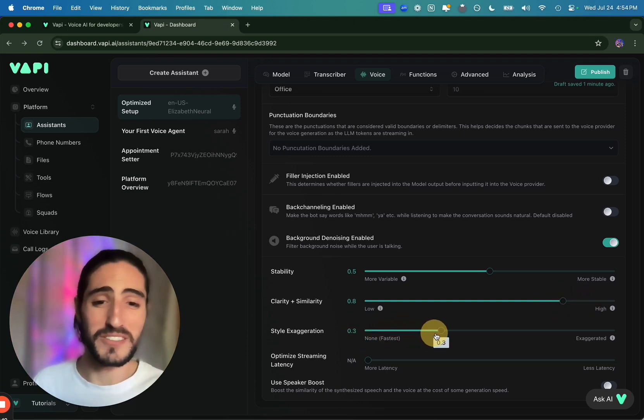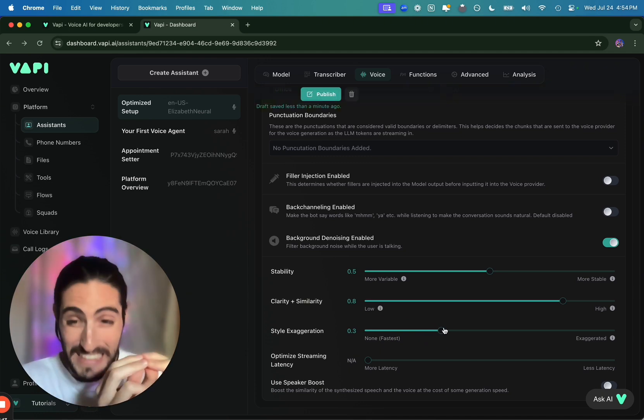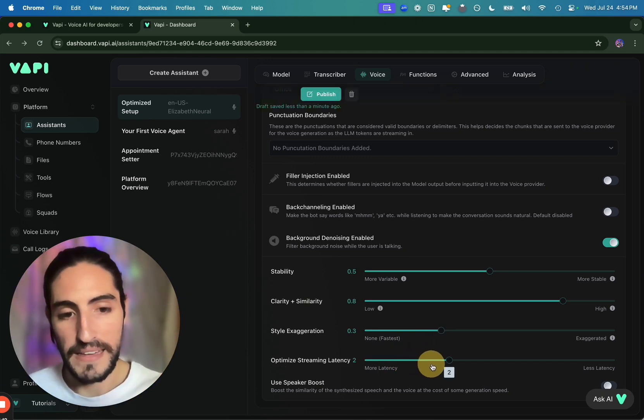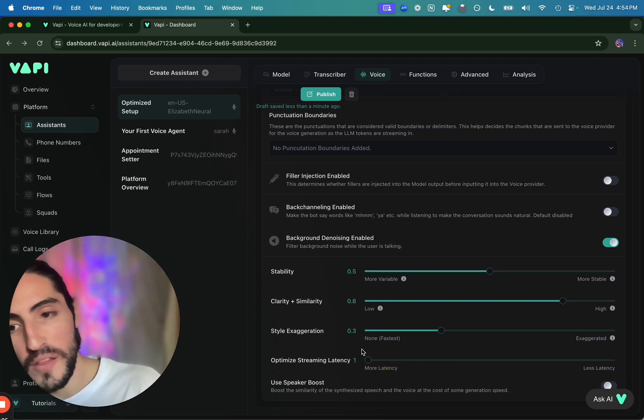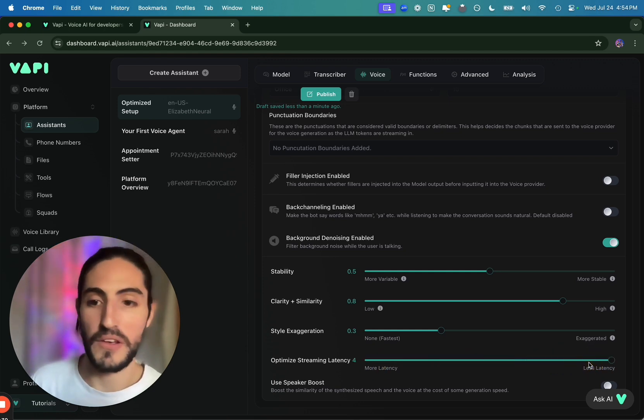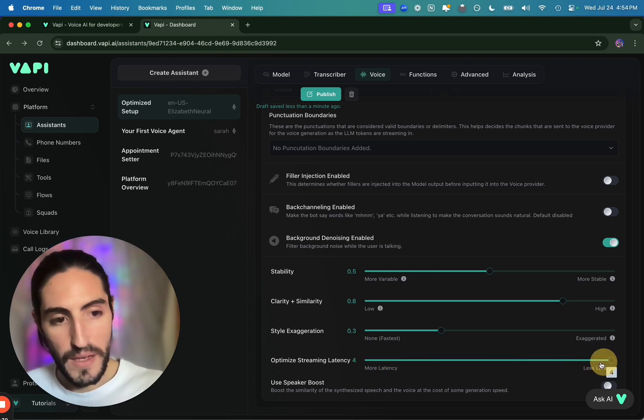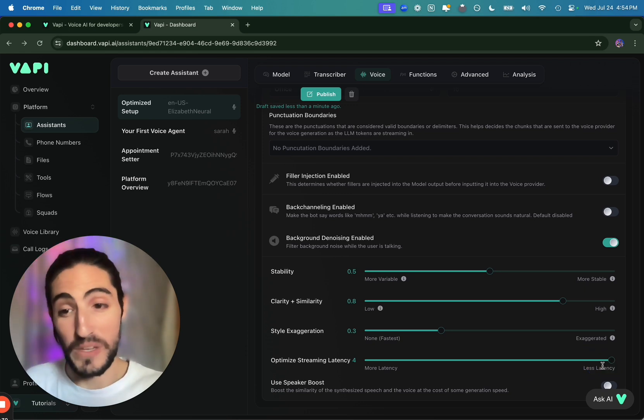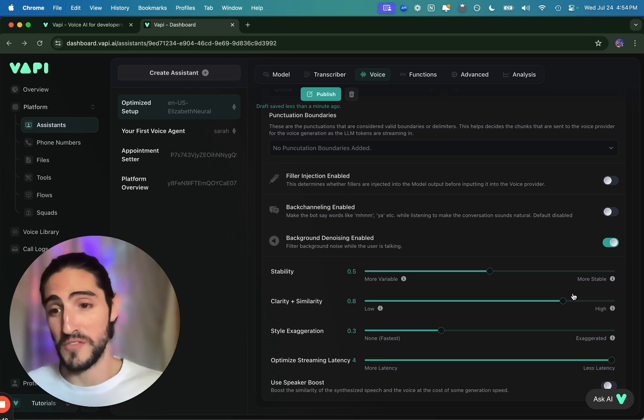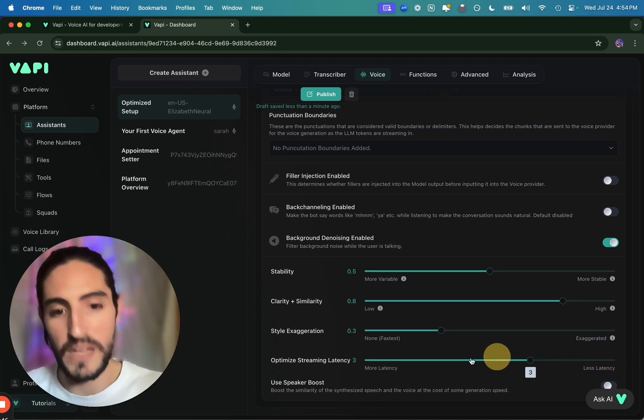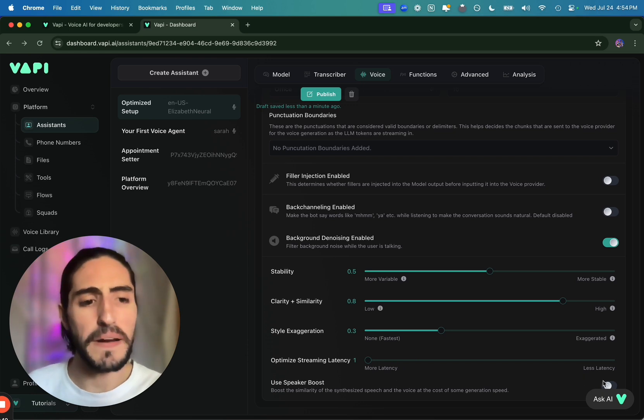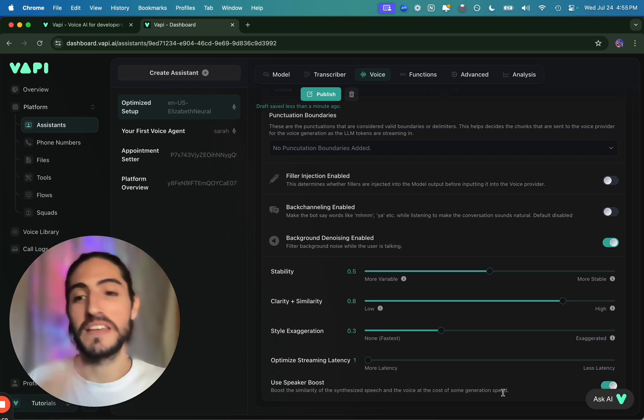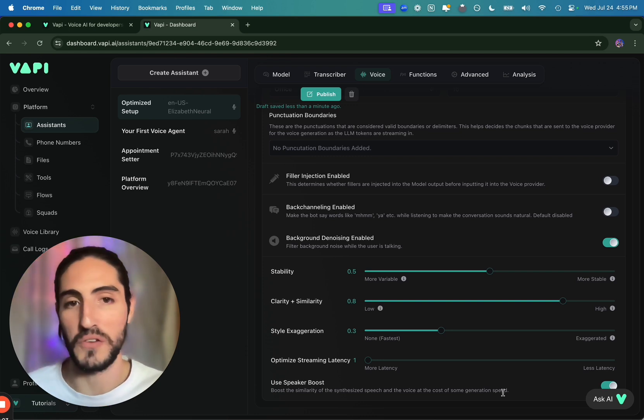Style exaggeration. I like having some style exaggeration. Although latency becomes slightly higher. Optimize streaming latency. I like having this at a 1 or a 2. Lower values is higher quality, but lower latency. Higher values is very low latency, but less quality. I would never have this at a 4. Then you really start messing with the quality of the voice. And at that point, you can just choose a different provider like Cartesia or Azure. So max go with 3, but we go with 1 or 2. And finally, speaker boost is on. Slightly increased latency, slightly increased quality of voice. We lean towards quality of voice.